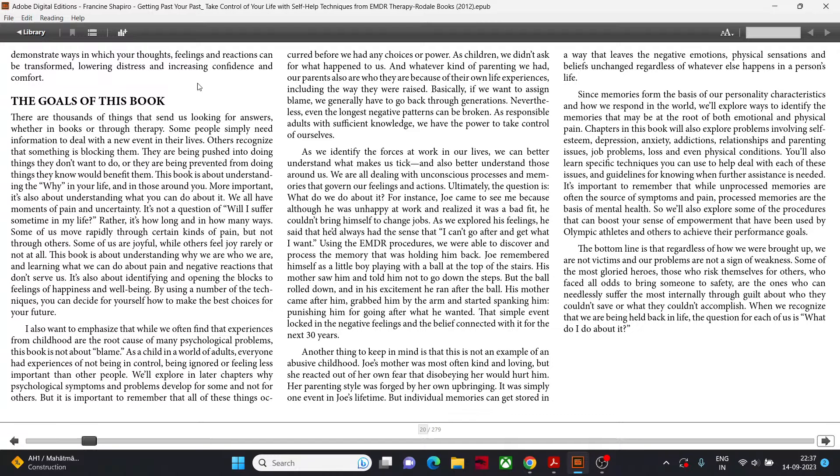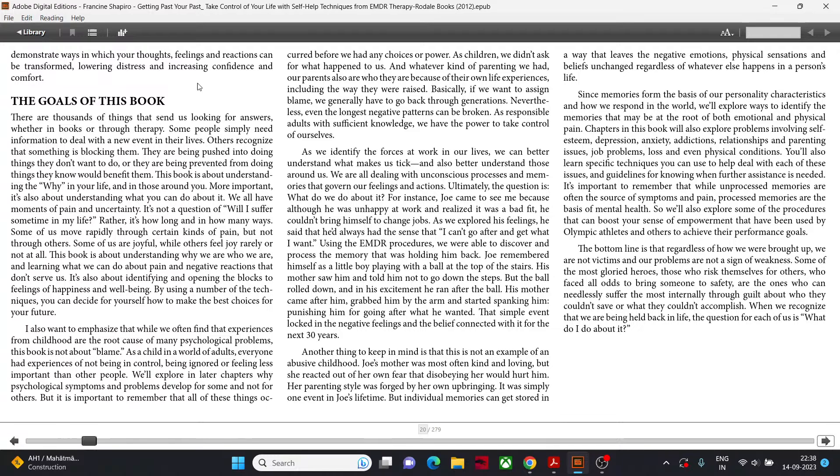I also want to emphasize that while we often find that experiences from childhood are the root cause of many psychological problems, this book is not about blame. As a child in a world of adults, everyone had experiences of not being in control, being ignored or feeling less important than other people. As children, we didn't ask for what happened to us, and whatever kind of parenting we had, our parents are also who they are because of their own life experiences, including the way they were raised. Basically, if we want to assign blame, we generally have to go back through them.